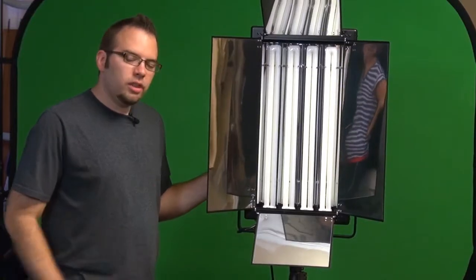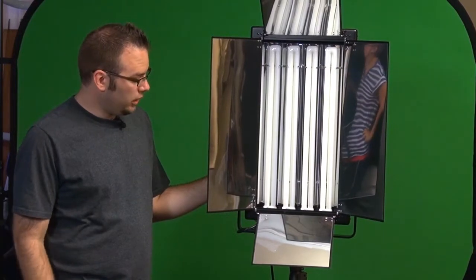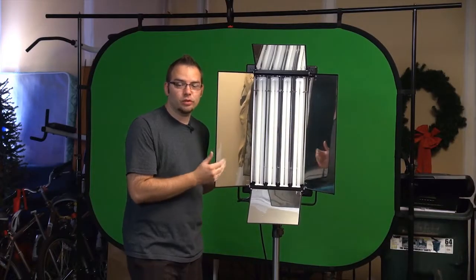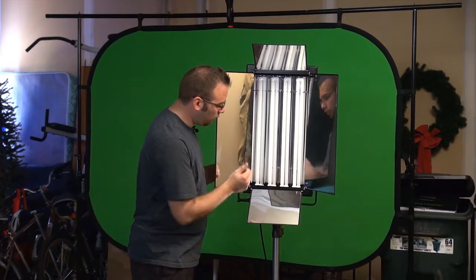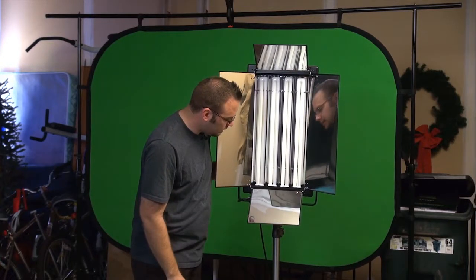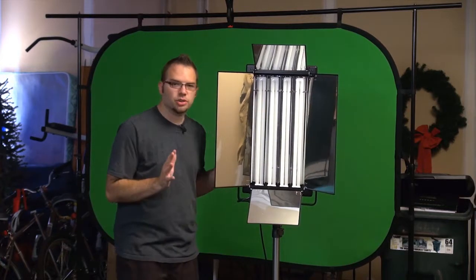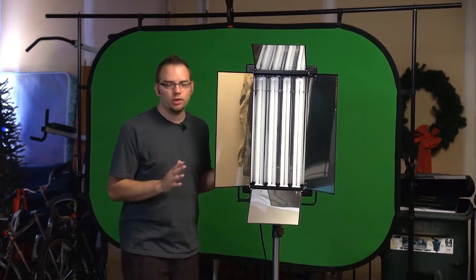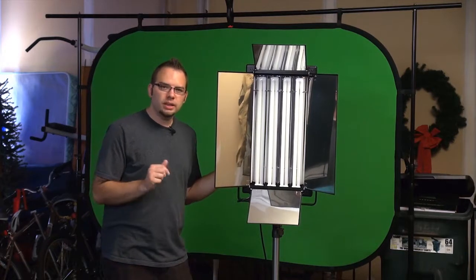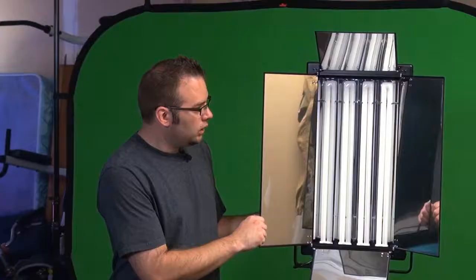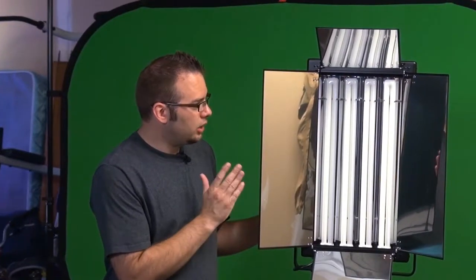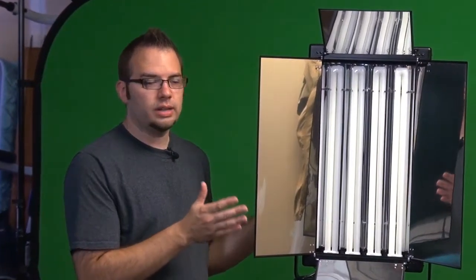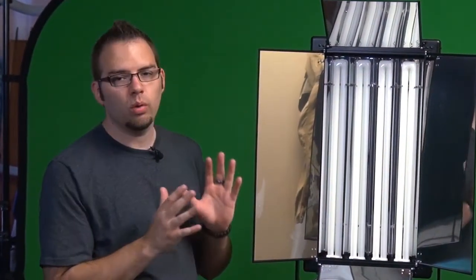So these are the lights that I'm going to use to light up my green screen here. This lighting unit is a fluorescent fixture. It uses four 55-watt bulbs, and the color temperature is around 5000, which is approximately daylight. Now you can use any lights that you want when you're starting out to light your green screen, but usually what works better is a soft light source.